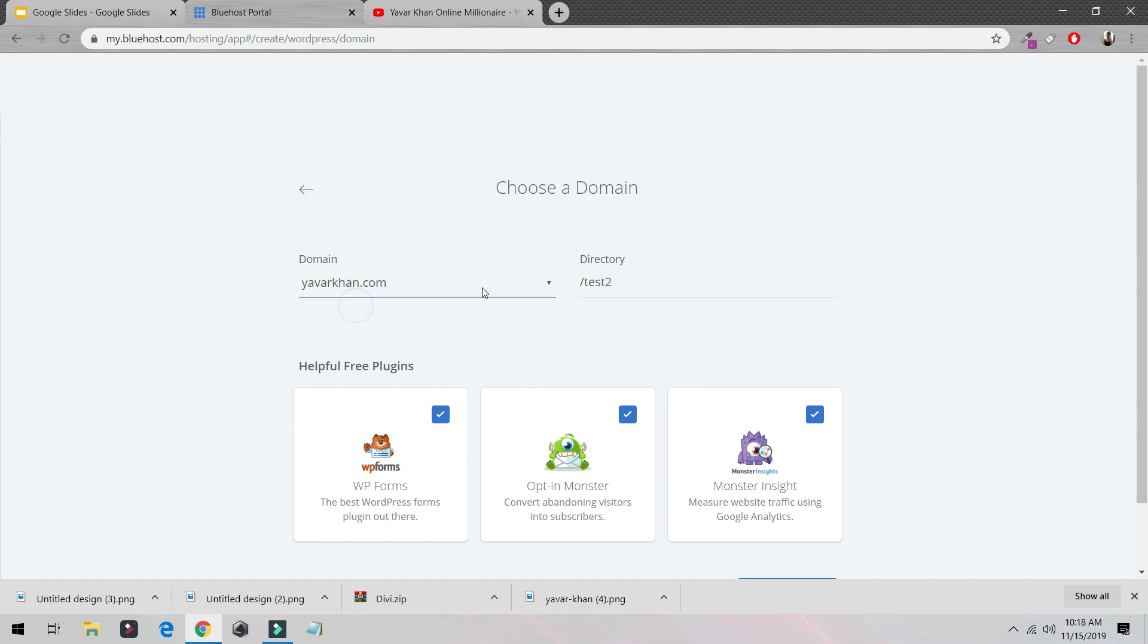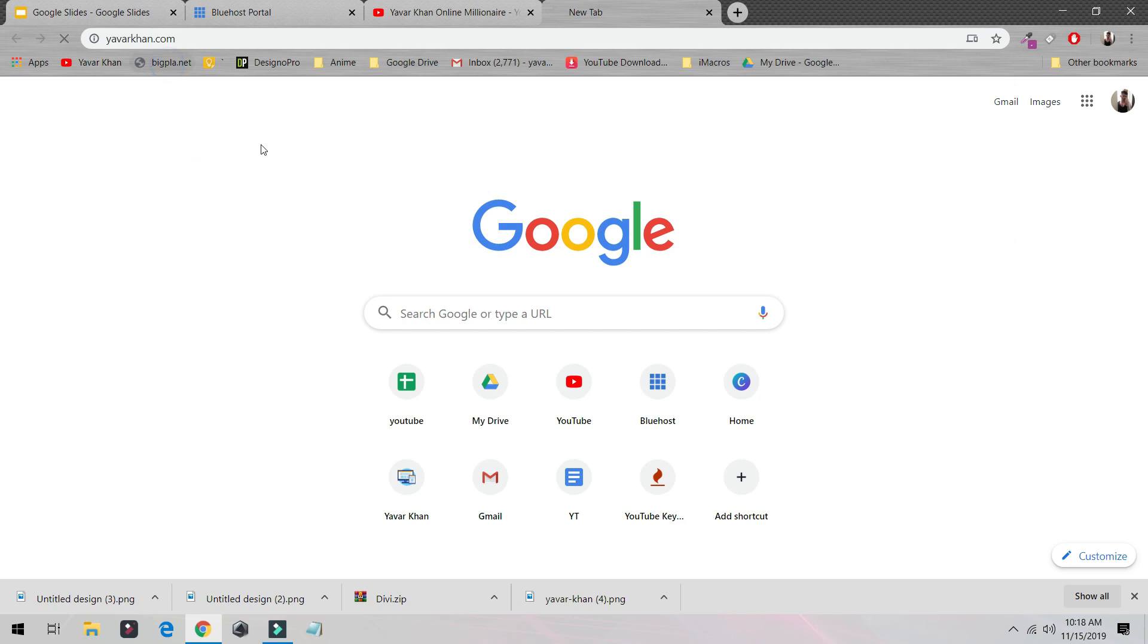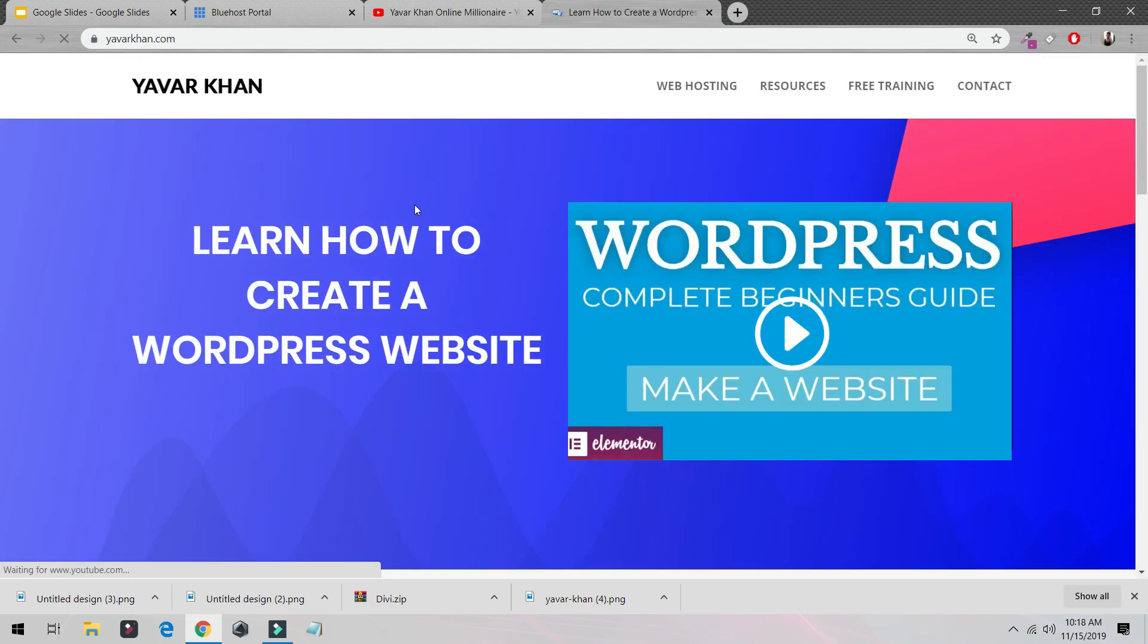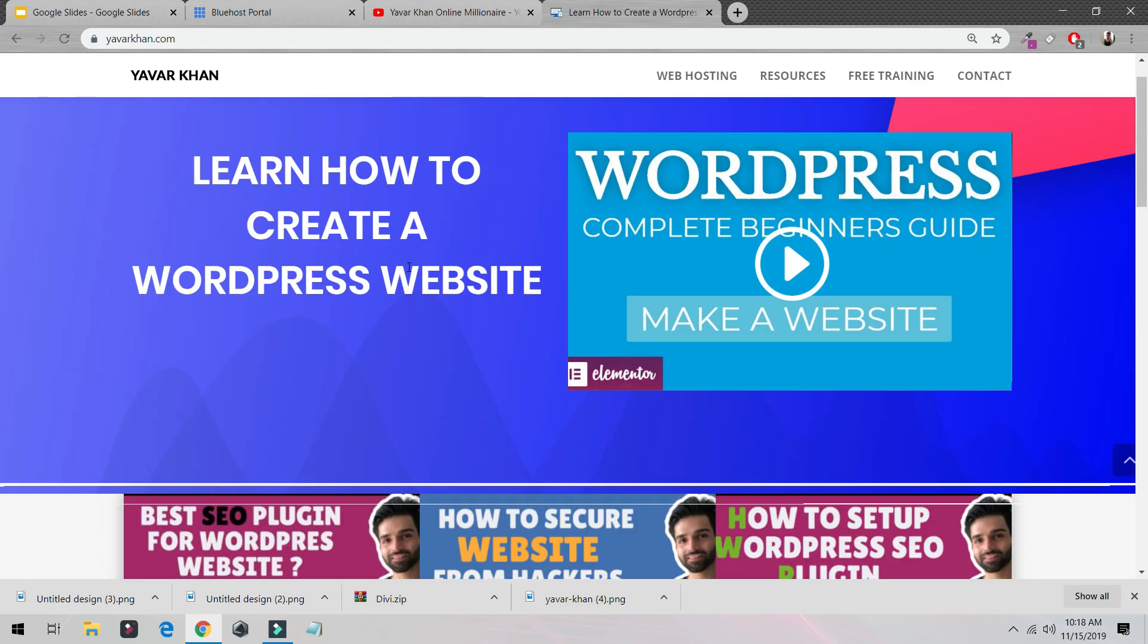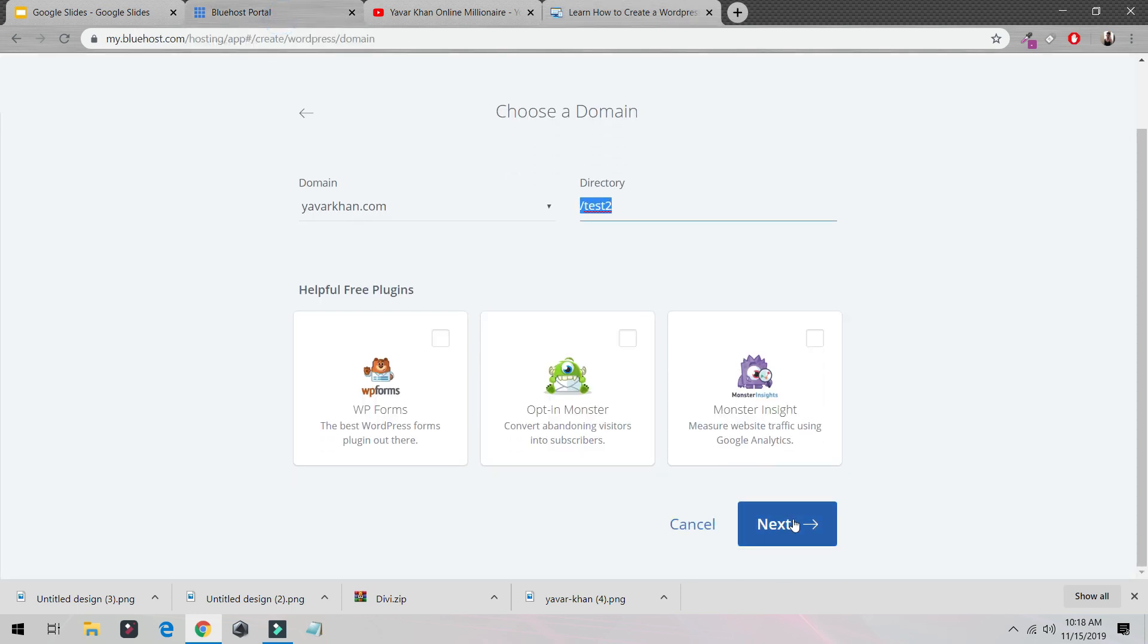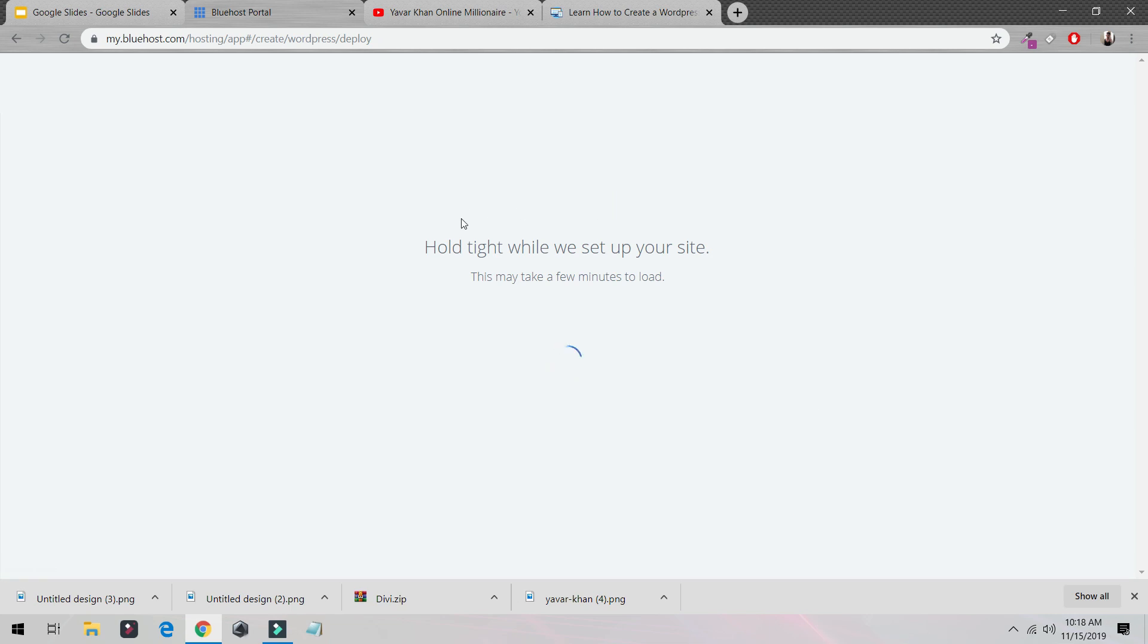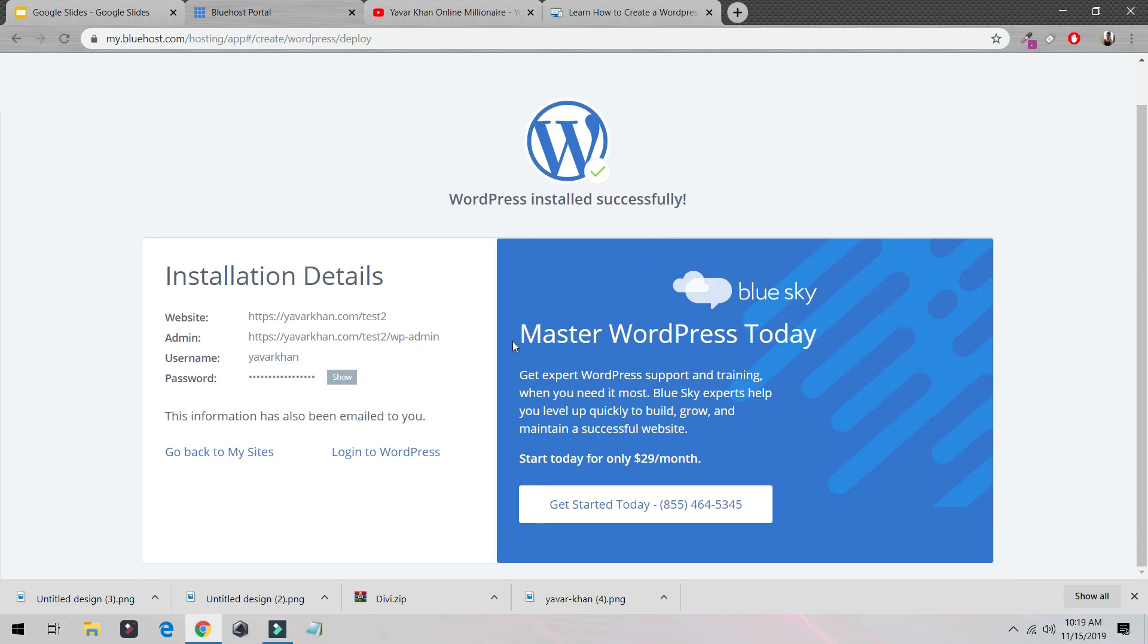Again I'm going to put test 2 over here. For you, you just have to select your domain name. You don't have to put this because I already have my website. That's the reason I'm just doing test 2 over here. Click next and now just hold tight while we set up your website. And congratulations, you have created your website.